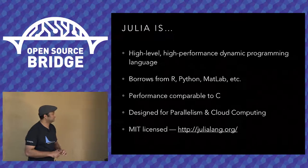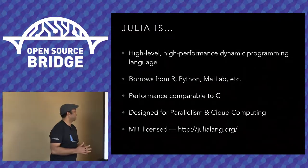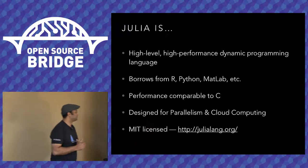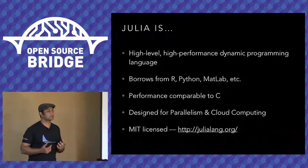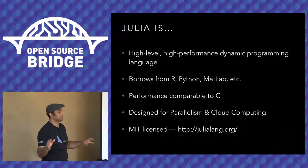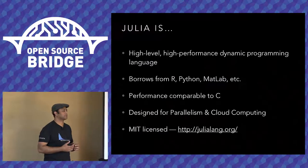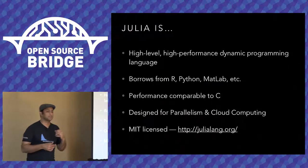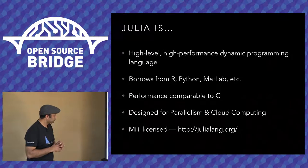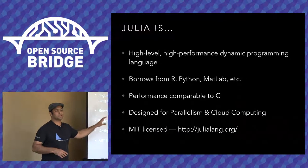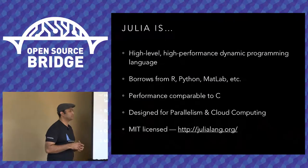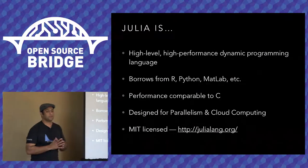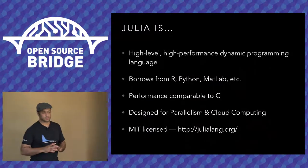In terms of performance, based on benchmarks run by the Julia team, it's comparable to C. The only thing faster is Fortran. It's designed for parallelism and cloud computing. So it's got a lot of constructs built in that let you run a single function across multiple cores or multiple machines. And it's MIT licensed. I should mention there's one caveat that the Julia code itself is MIT licensed. A lot of the libraries that it's built on are GPL or BSD or Apache license. So the overall license of the environment itself is GPL.